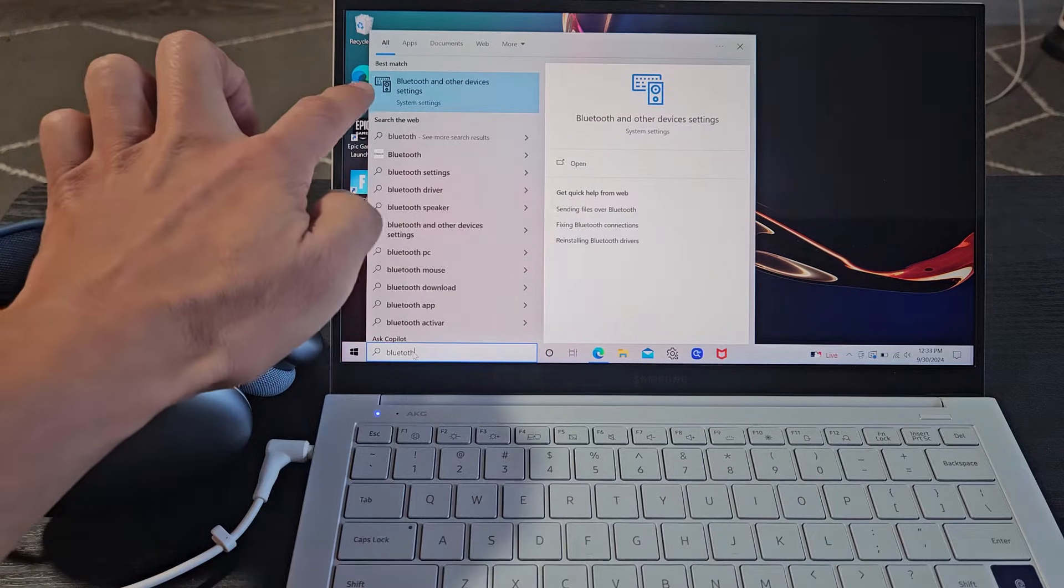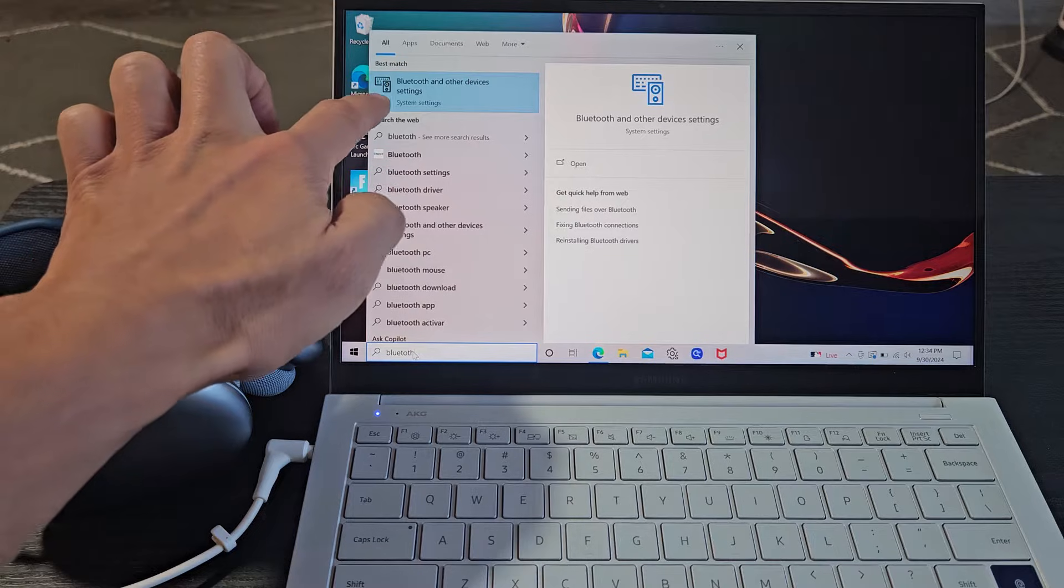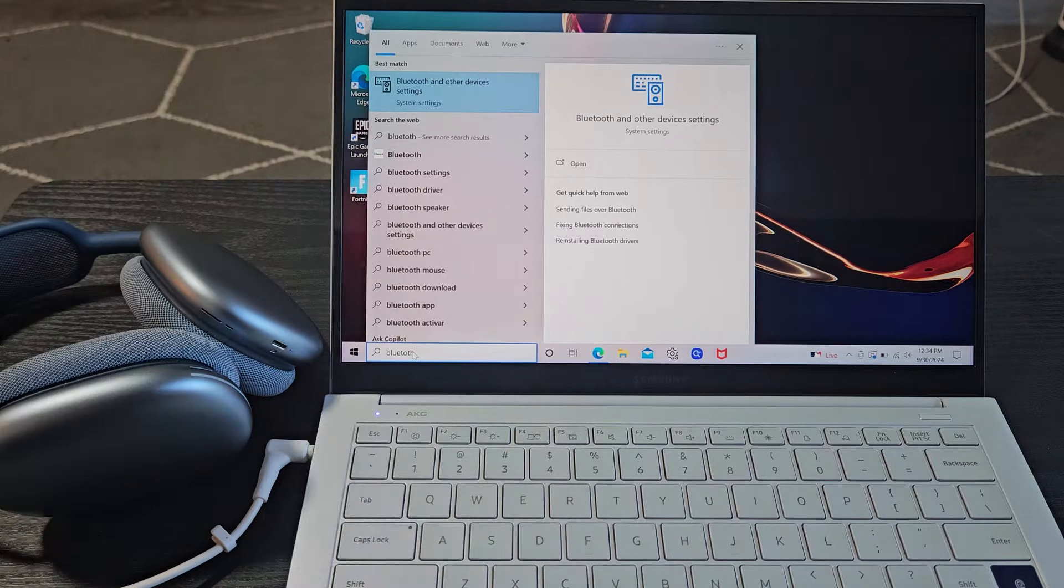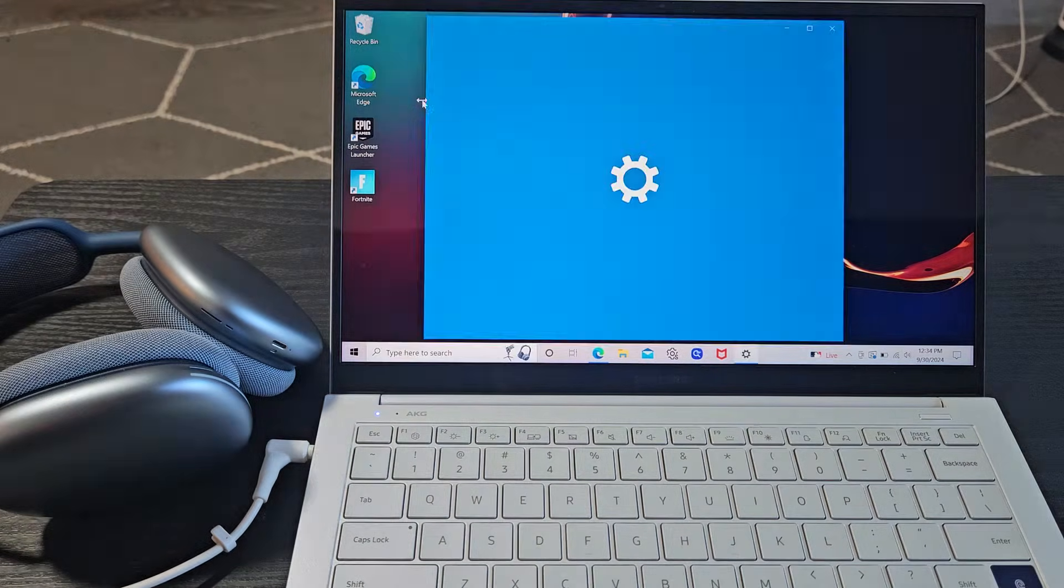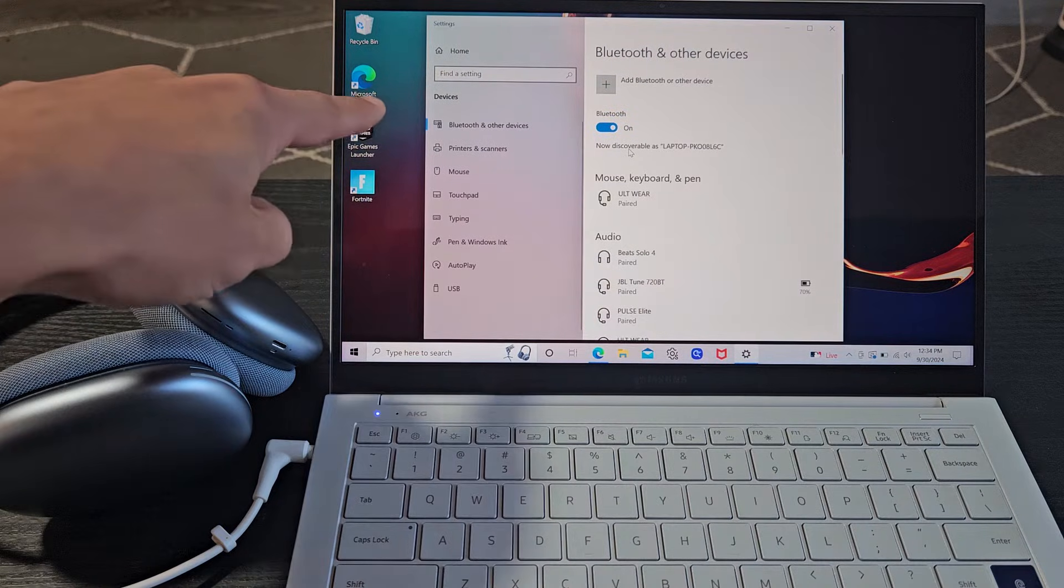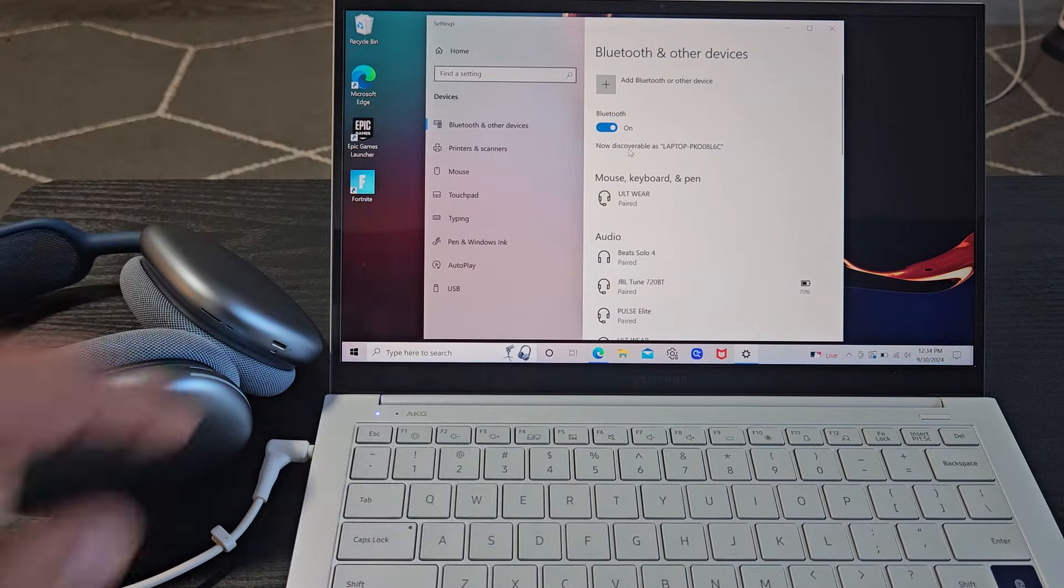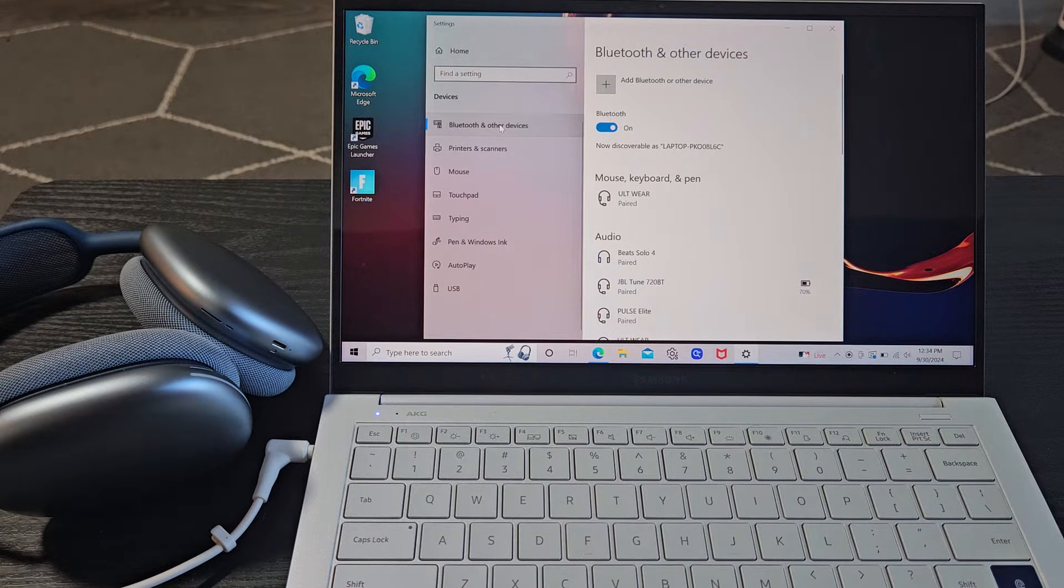And then it's Bluetooth and other device settings under system settings. So let me go ahead and just select that. Now go to Bluetooth and other devices right there.